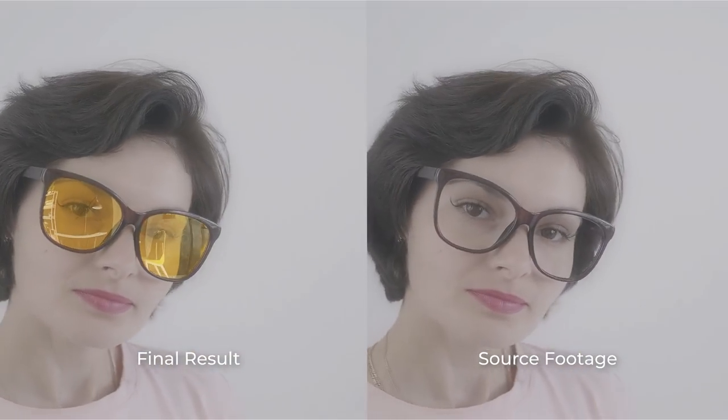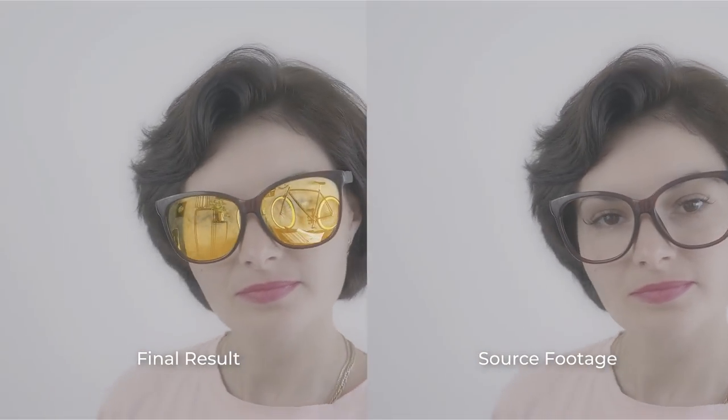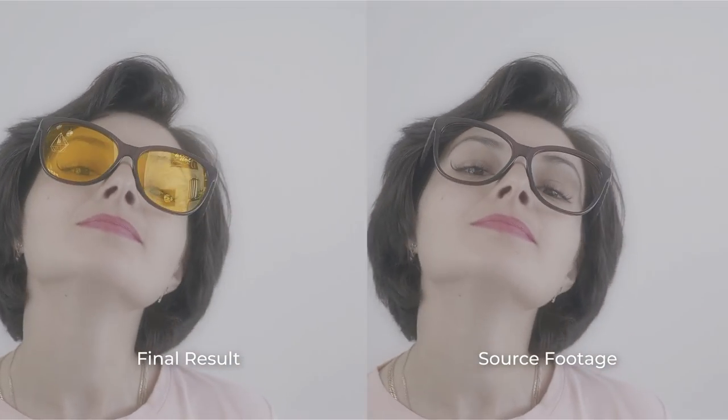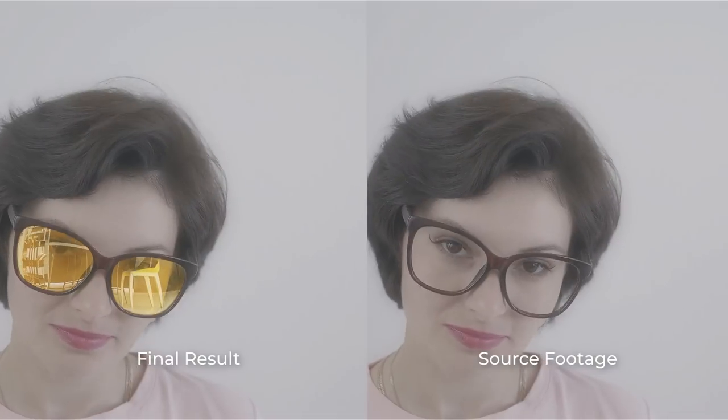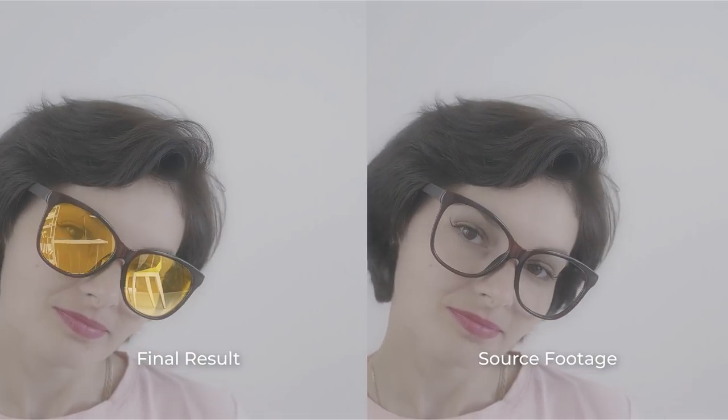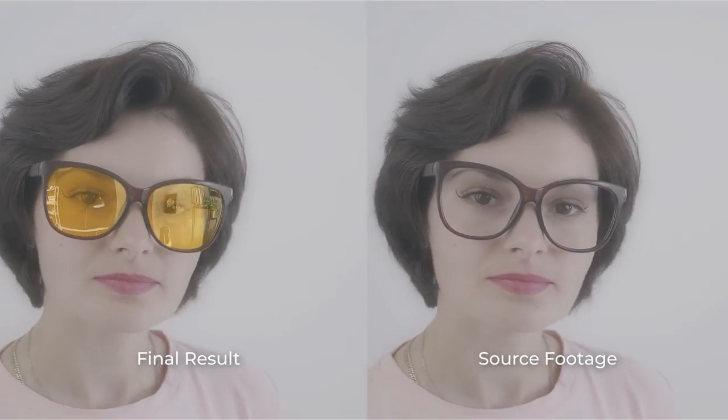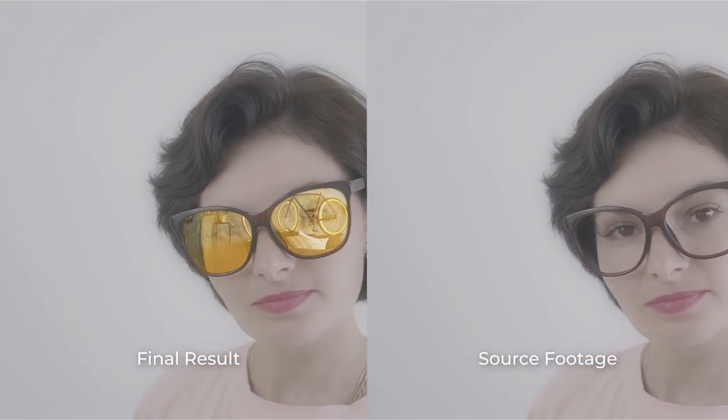Hello everybody, this is Videolancer. In this video tutorial, I will show you the easy way of creating realistic reflection for sunglasses.